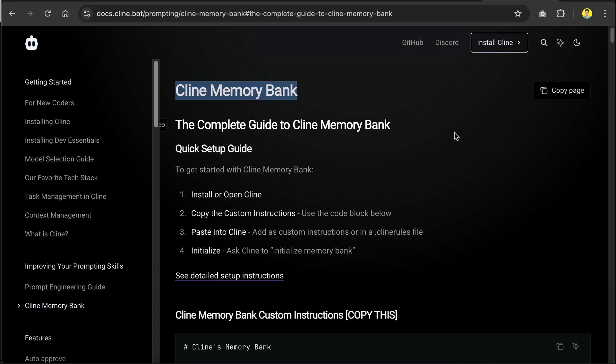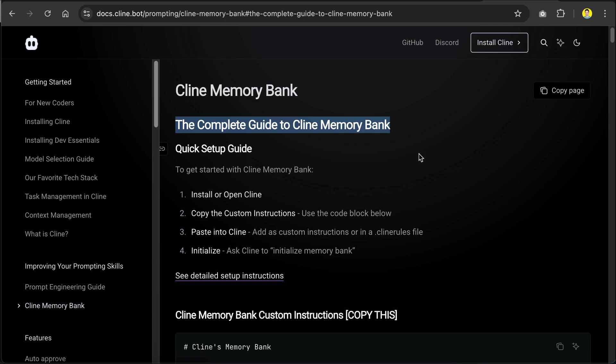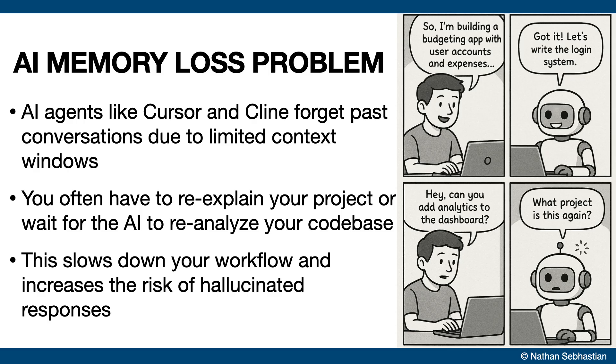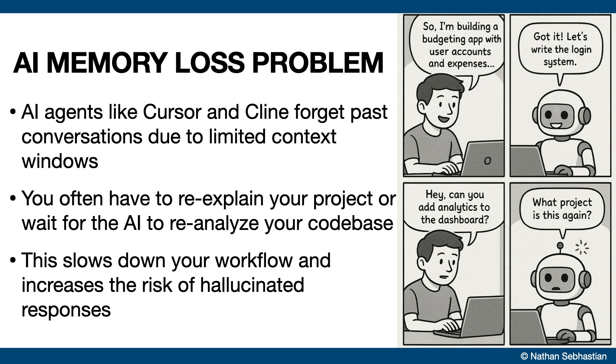So the Memory Bank feature was introduced by Cline, the AI coding extension, as a way to make AI perform more effective and efficient. The problem with AI coding agents like Cline or Cursor is that they have memory loss. They will eventually forget past conversations and lose context because of their limited context window. This means when you start a session, you either have to repeat explaining your project or the agent has to analyze your codebase to regain context.